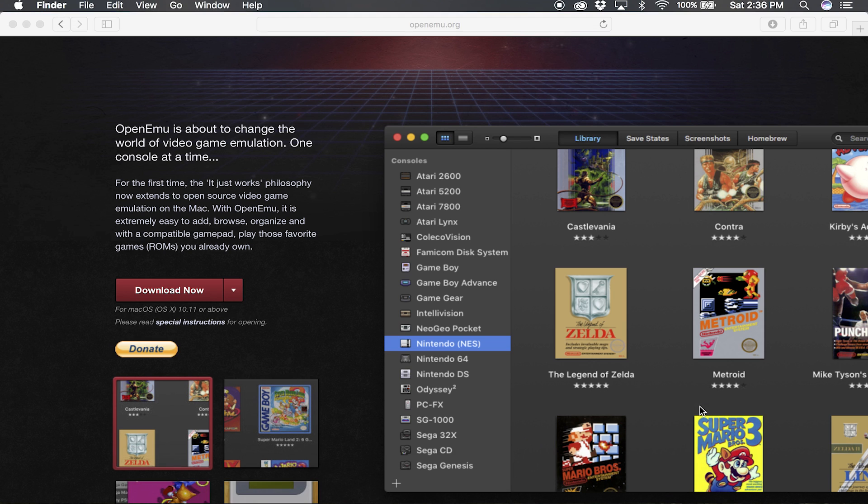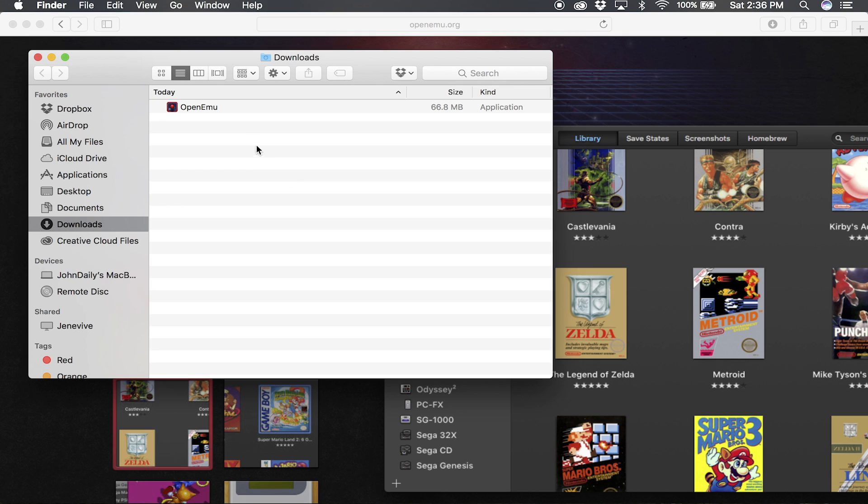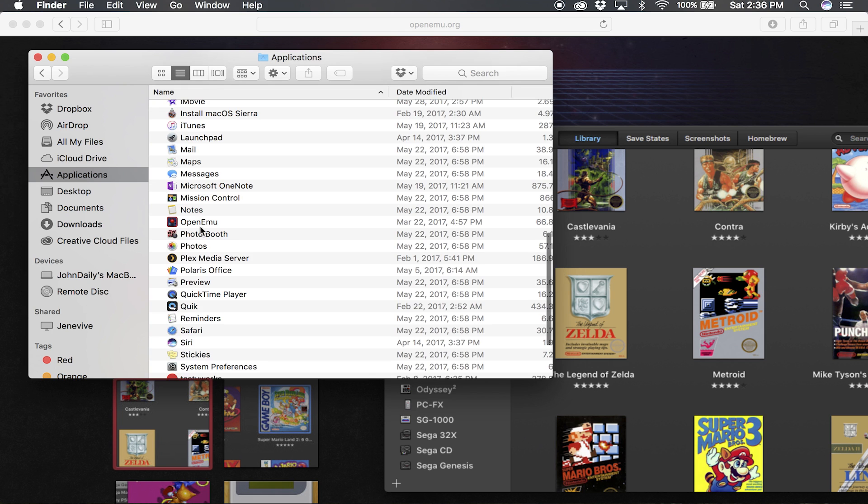So I'm gonna show you real quick. Open up Finder, click and drag to applications. I already have it in there, so I'm not gonna actually drag it. So yeah, there it is right there.